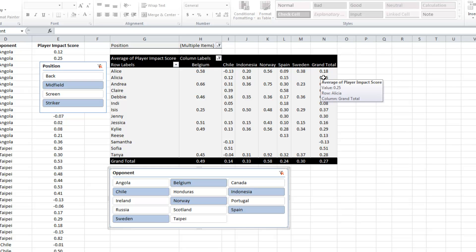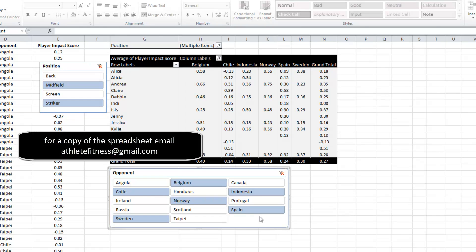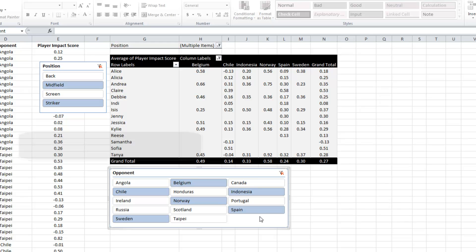So there you go — a very quick pivot table demonstration. Hopefully it's not so much educated you, but whetted your appetite. I strongly suggest you go and look at more pivot table tutorials and try applying them to your own data and performance analysis tasks. Thanks for stopping by, see you next time.